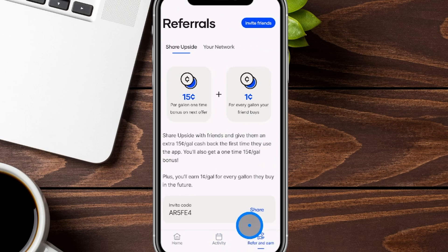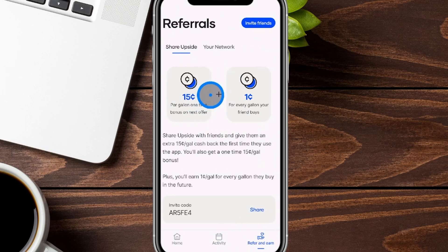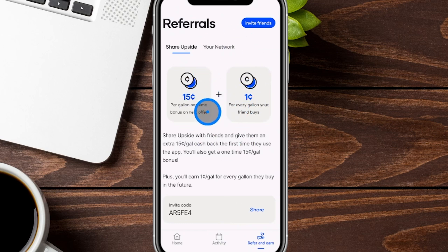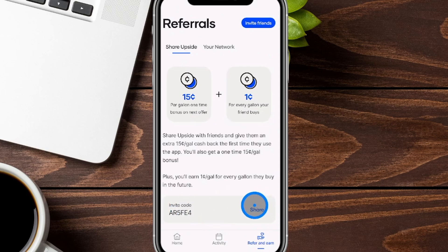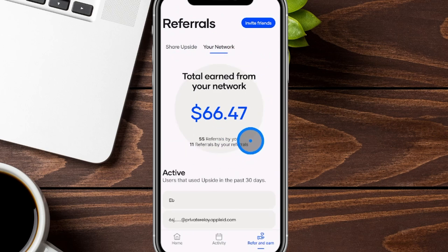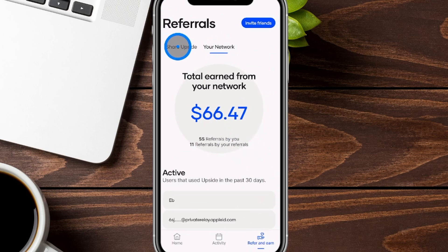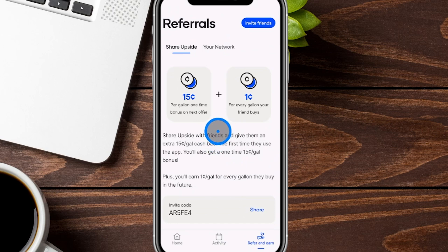The next tab is 'Refer and Earn,' which is really cool. If you refer other people to the app, you get a nice bonus — 15 cents off per gallon. When you share your link with others, you also get one cent for every gallon your friend buys, so it accumulates over time. You'll see your invite code and can hit share. You can see your network, which is the total number of people you've referred. You don't have to do this, but you do get that nice discount and help save other people money.